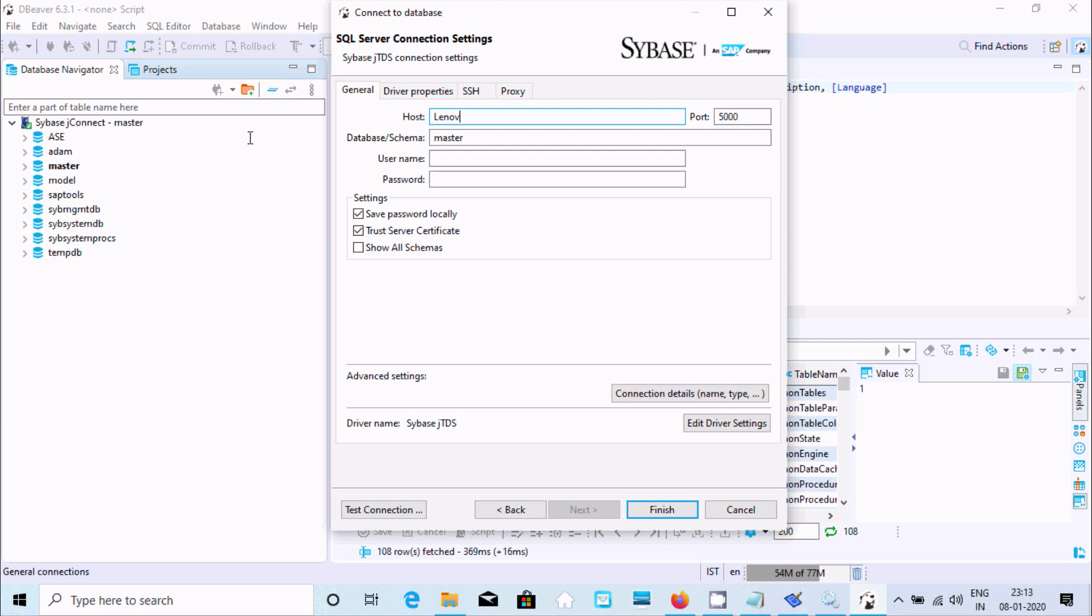Now master, username sa, and here give the password. Port, no need to change. Click on test connection.